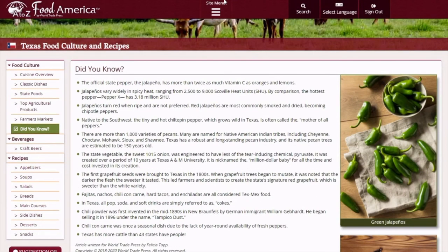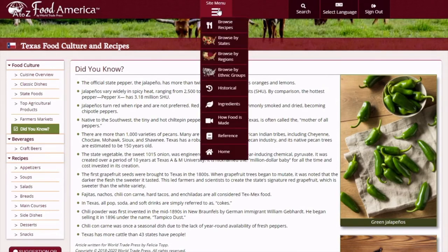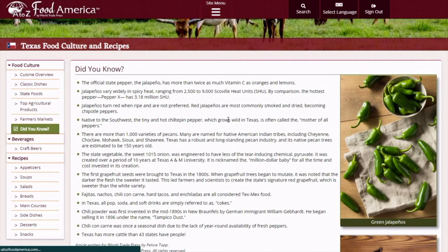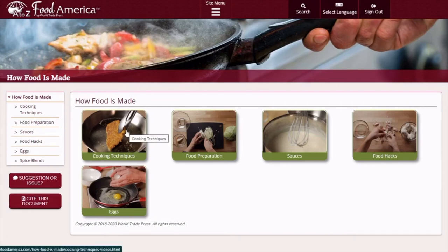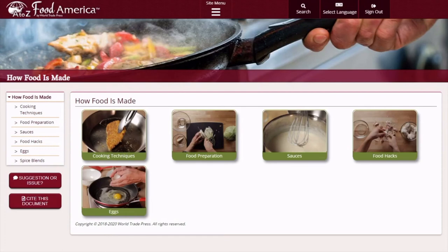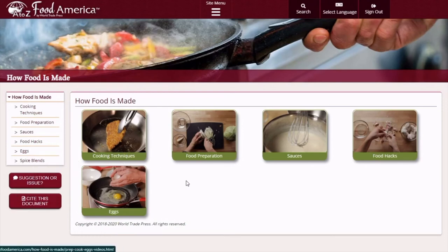The next area that I want to show off is under Site Menu: How Food is Made. This area is an excellent resource for a newbie like yours truly. It has videos which explain the technique or the preparation, and it goes into the full video explanation, which is fantastic, especially if you're a visual learner like me. The only difference I noticed between the tab on the left-hand side and the main area of the How Food is Made section is the Spice Blends, which is located on the tab but not in the main area.